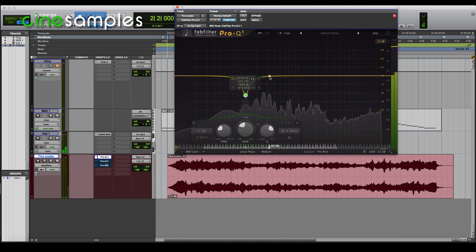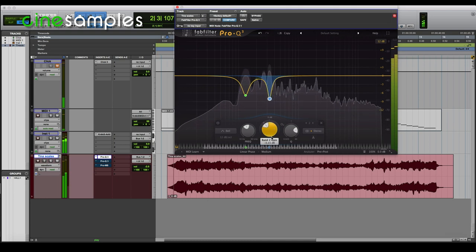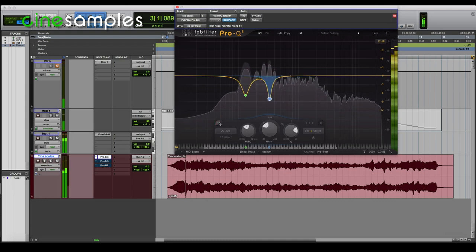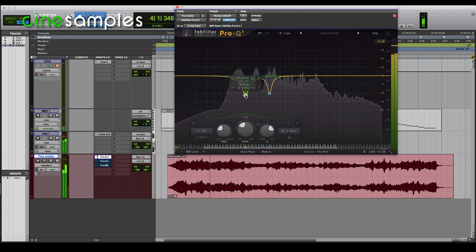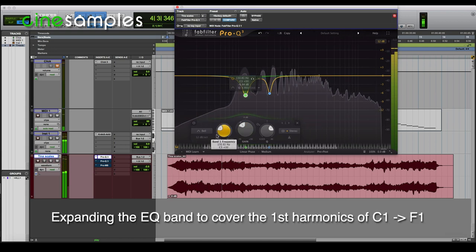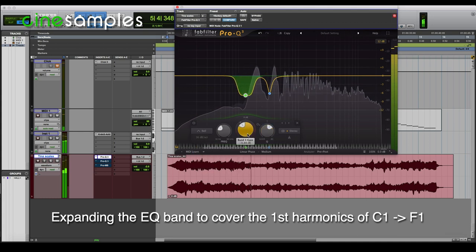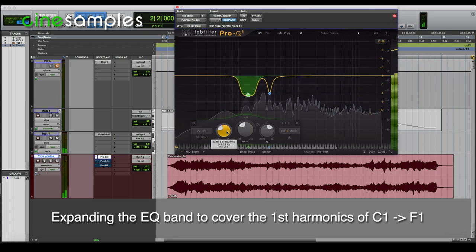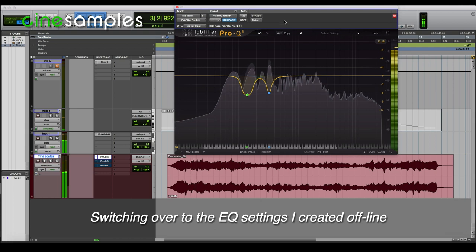That same note — the E overtone also seems a little louder than normal, so I'm going to try to reduce that as well. The following notes, D1, E1, and F1, their first harmonics are also quite loud. So I'm going to attempt to expand the EQ band that covers the first harmonic of C1 to cover that of D1, E1, and F1 as well. But I want to make this band as thin as possible so I don't compromise neighboring notes that sound well balanced.